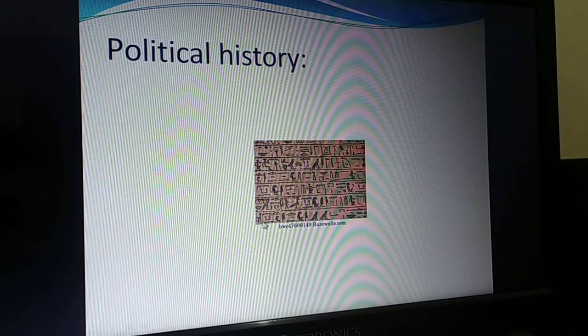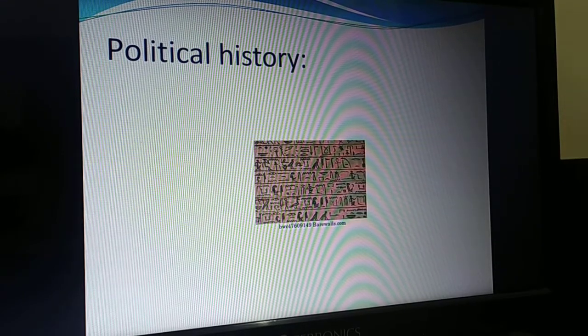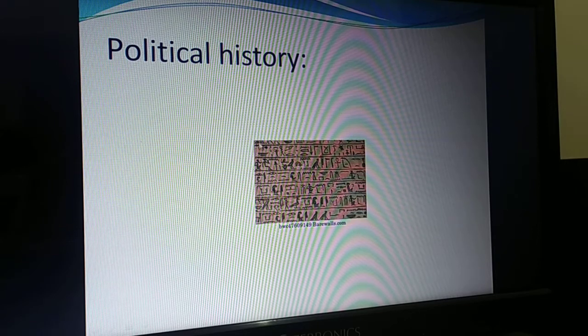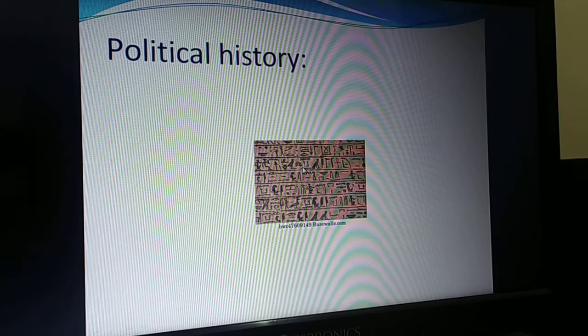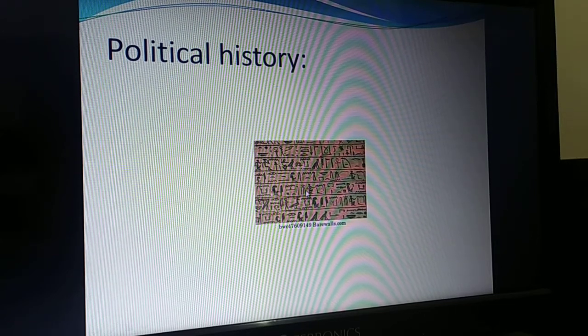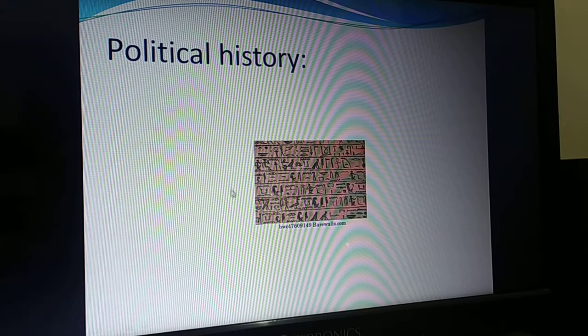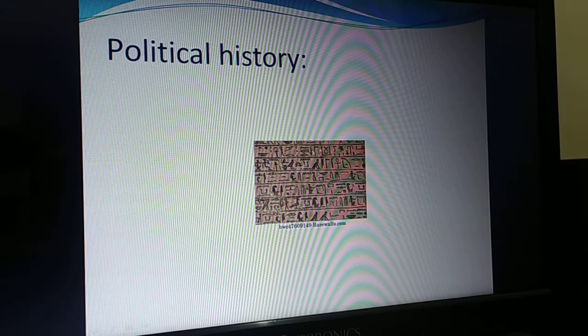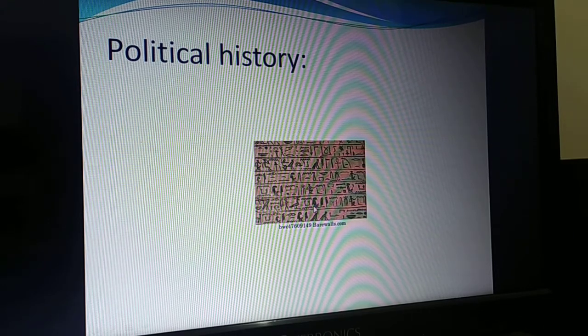Now let us see the political history. You can see that the writing used here is the pictographic script. Here is the image of the pictographic script.